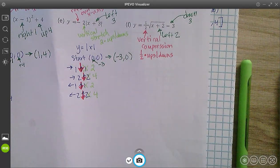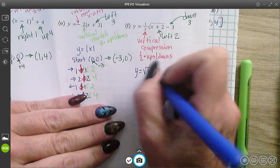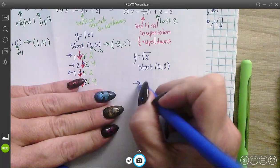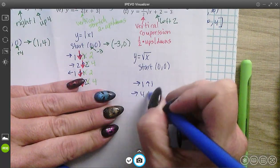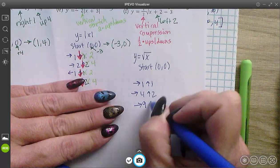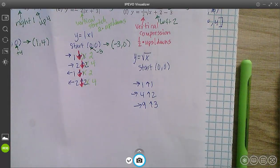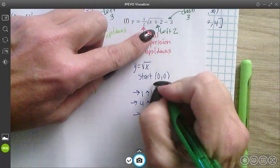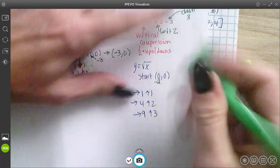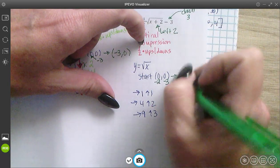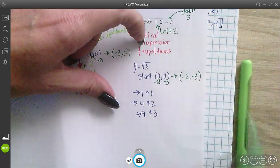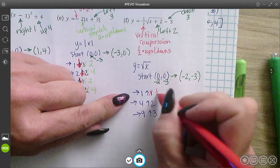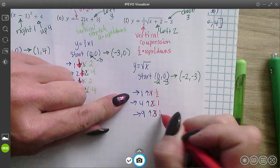My normal graph y equals square root of x starts at (0, 0) and goes right 1 up 1, right 4 up 2, right 9 up 3. I need to shift left 2 — subtracting 2 from my x — and down 3, subtracting 3 from my y. So my new start point is (−2, −3). The vertical compression takes my ups and downs times one half, giving me one half, 1, and 1.5.